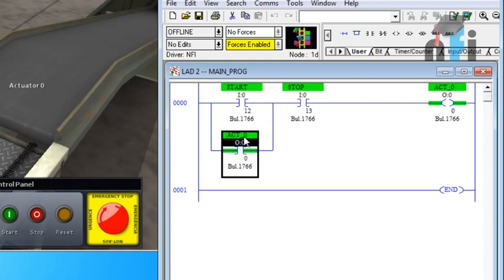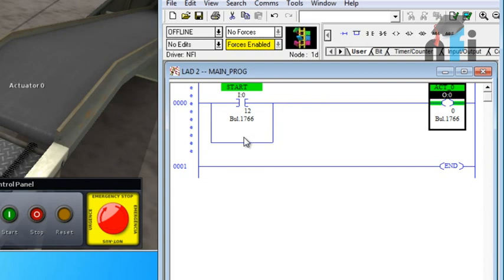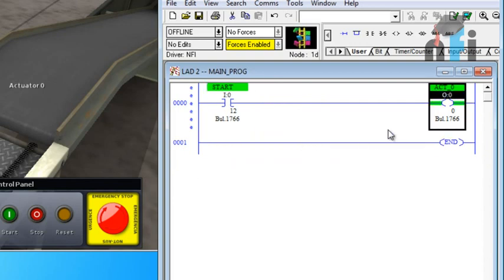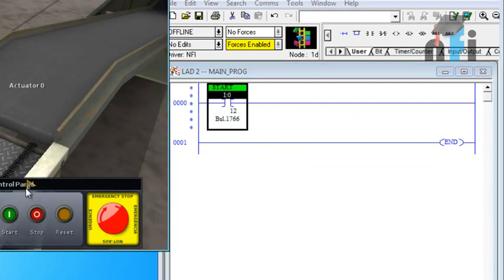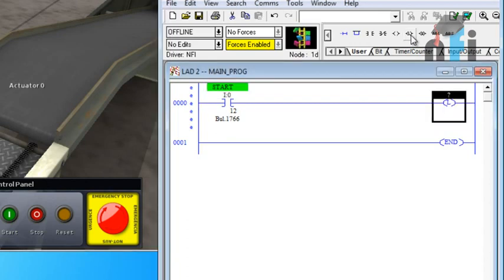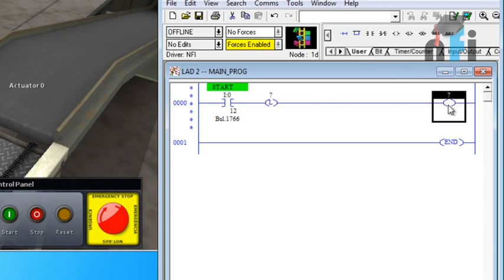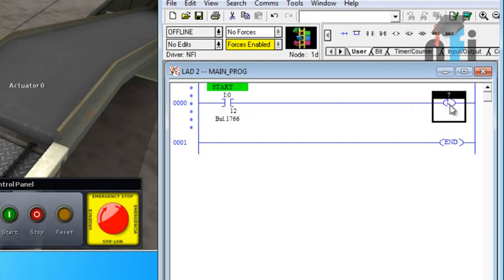So for that I need to remove this output here and here and here. Now this is my input which is my start switch, it's a contact for start switch. Using that I'll take this latch output latch. When you take this output latch the difference is you'll find L here in between this output. If you take normal output you won't find any L inside, so this is a latching bit, latching output bit.